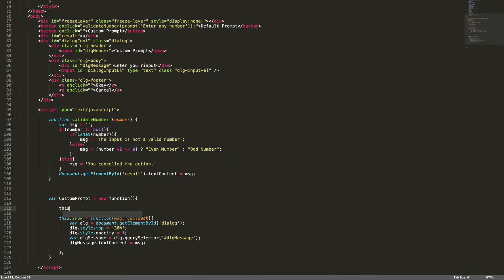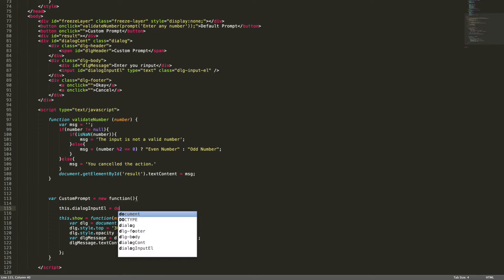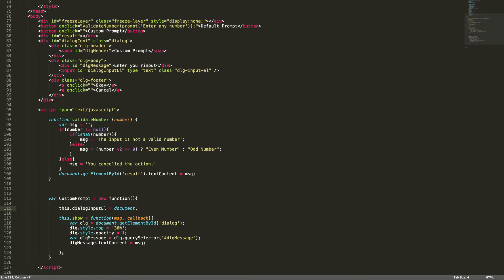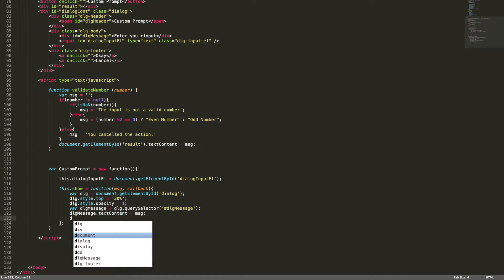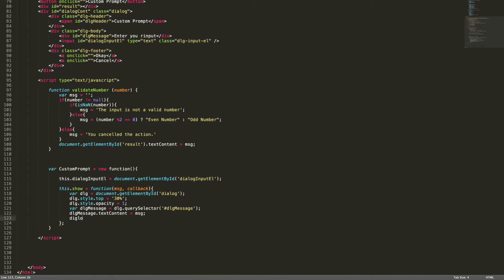By default it should focus the dialogue input element, so I need to get this element. I'm declaring it outside the method so it can be accessed from other methods as well. I'm storing a reference to the dialogue input element.